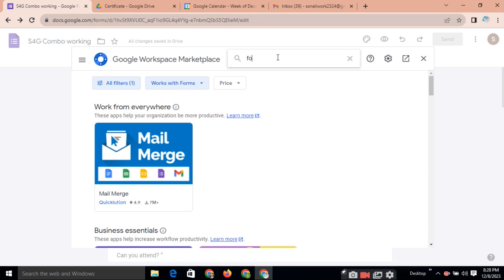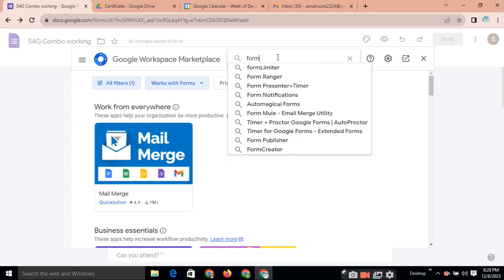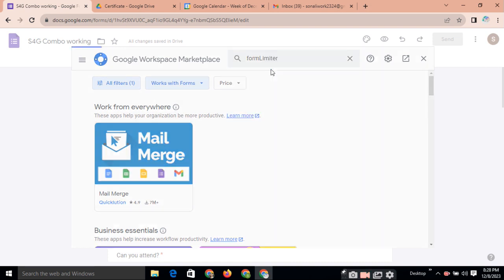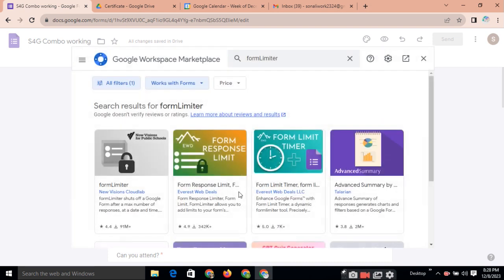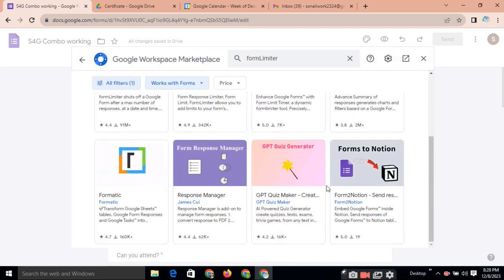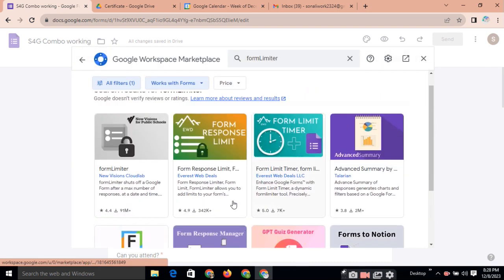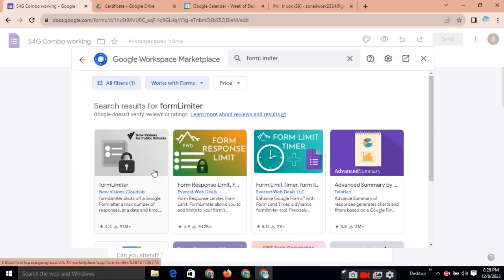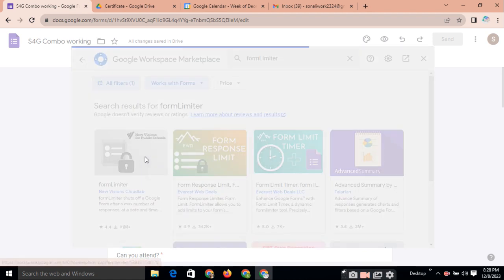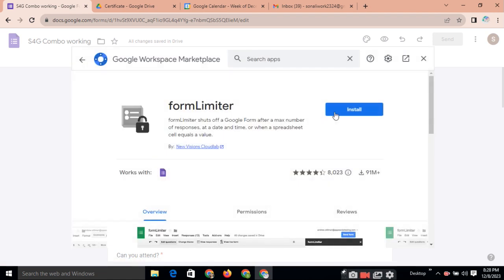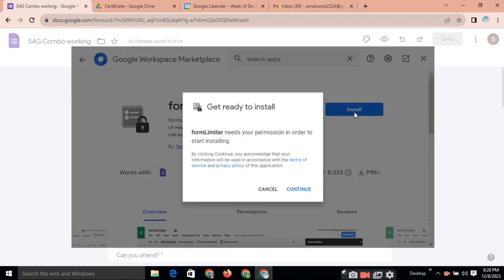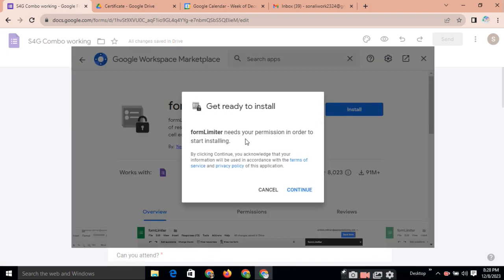Suppose you need Form Limiter add-on. You need to type the form limiter here. Different options for the form limiter available. You need to click here. You need to install this.